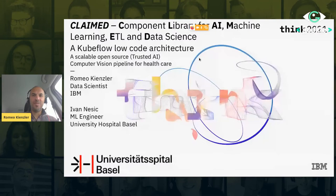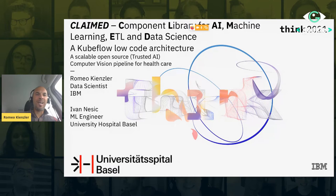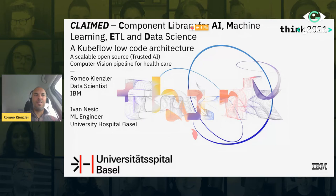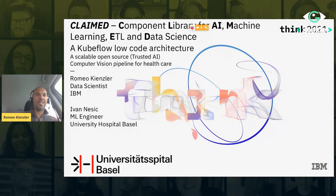I hope you see my screen full screen now. I'm giving you something which will only be public in about two weeks because I already created this presentation for the IBM Think Conference — the content is the same. I want to talk today about the library we created. It's called CLAIM: the Component Library for AI, Machine Learning, ETL, and Data Science. It's much cooler than an ordinary library. The second title is a Kubeflow low-code architecture — you can basically drag and drop components on a canvas and scale it on Kubernetes.